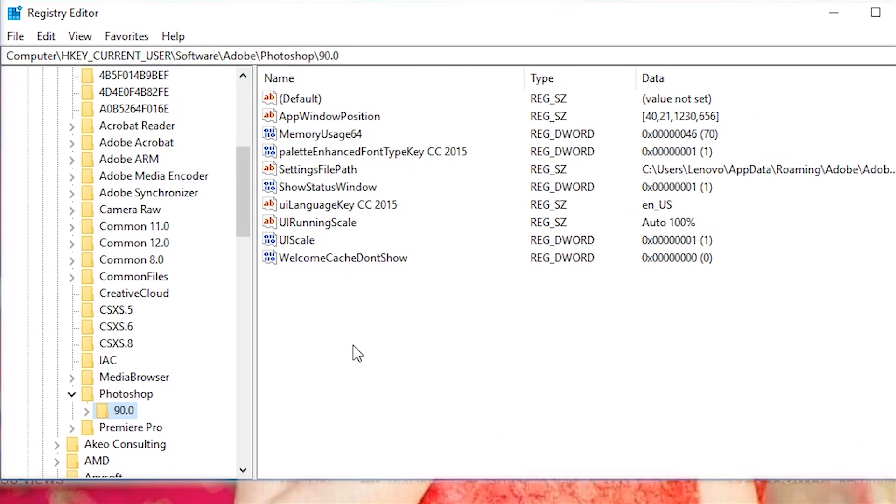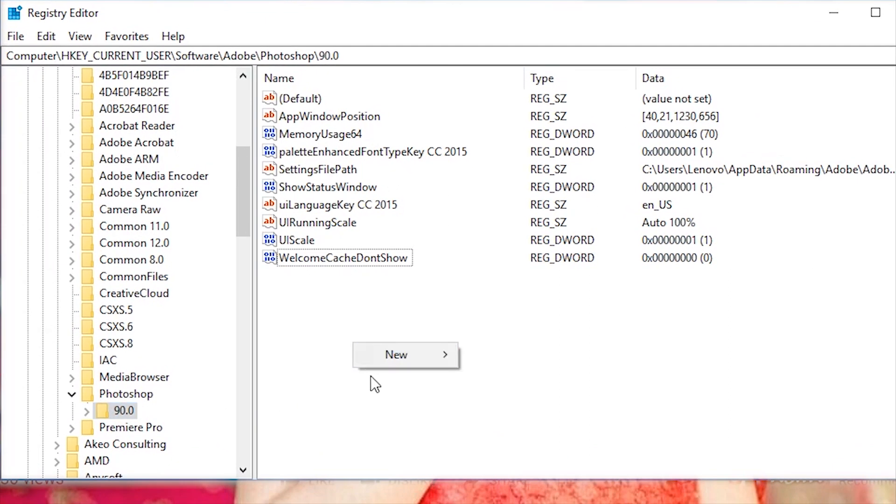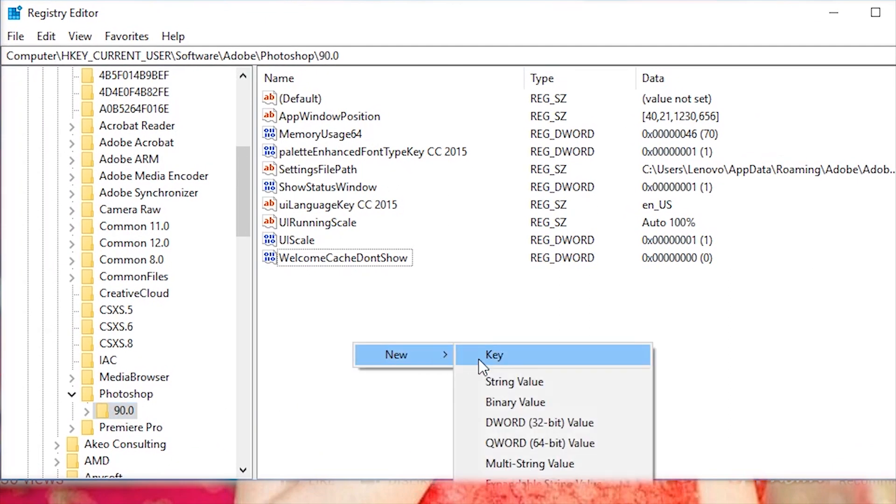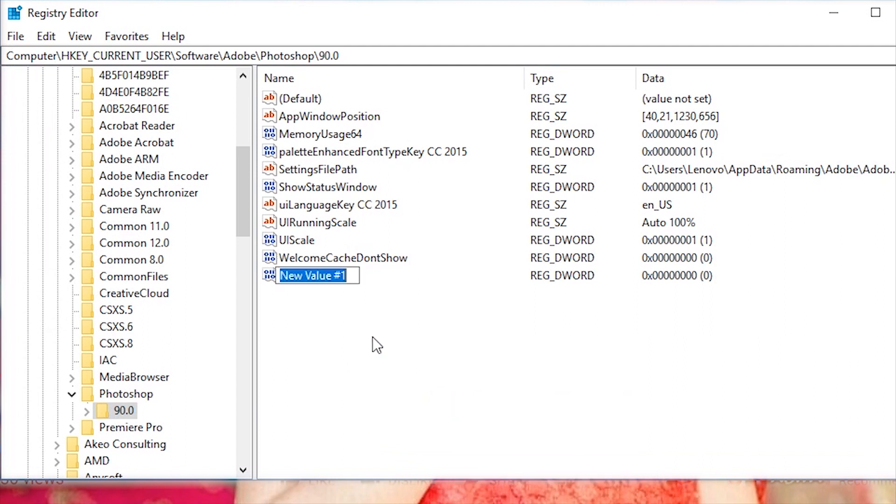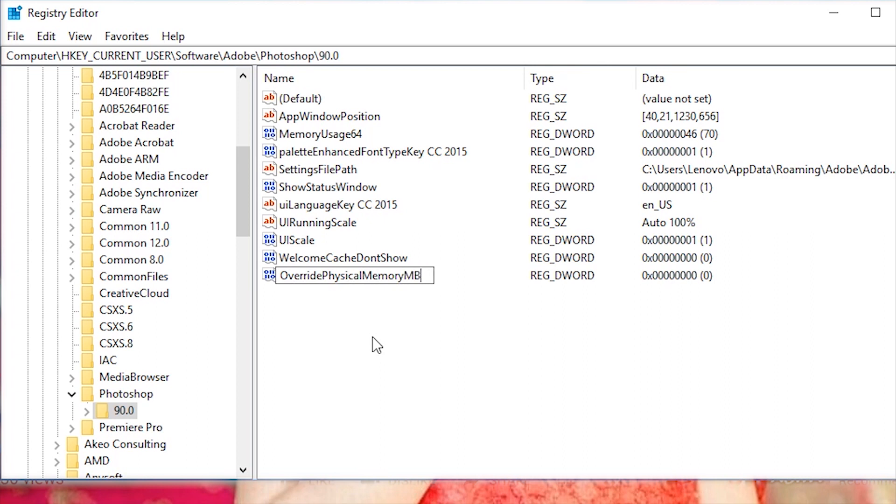Now, right click on this area and select NEW, then DWORD 32-bit value and rename it to Override Physical Memory MB. Exactly as shown on screen. This text is also available in the description box of this video from where you can directly copy and paste it.